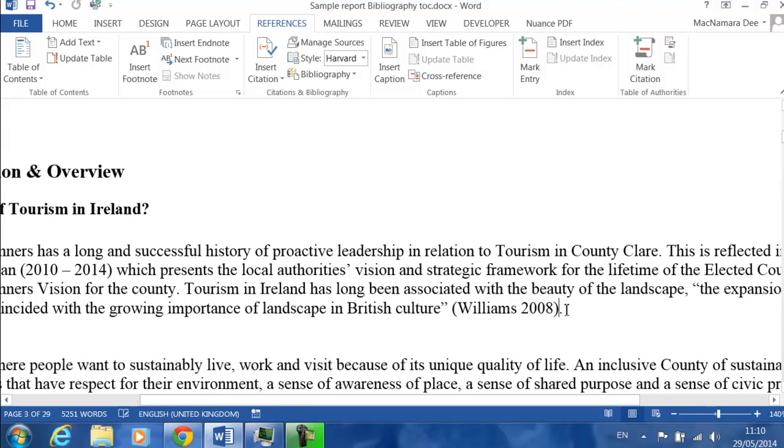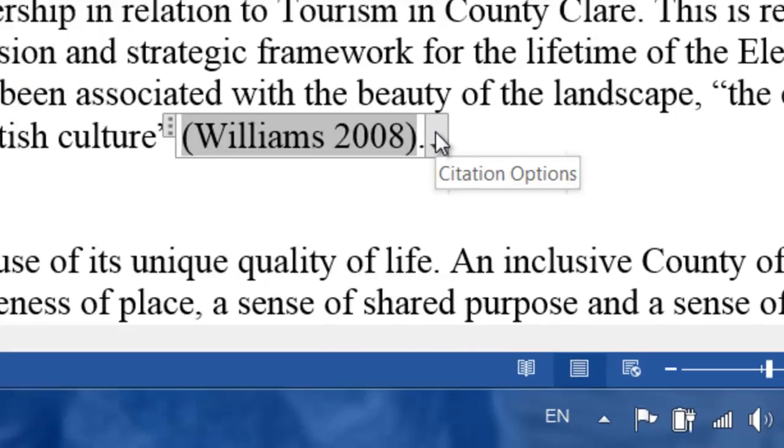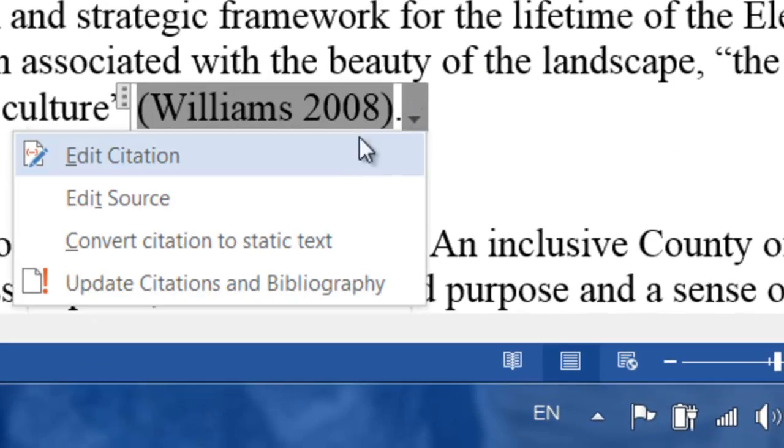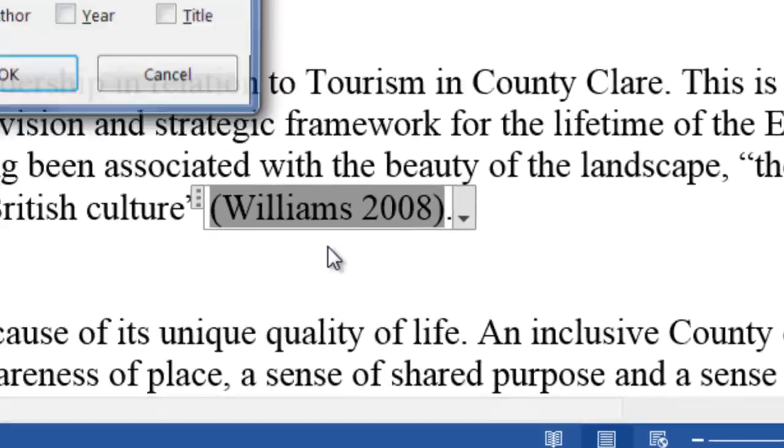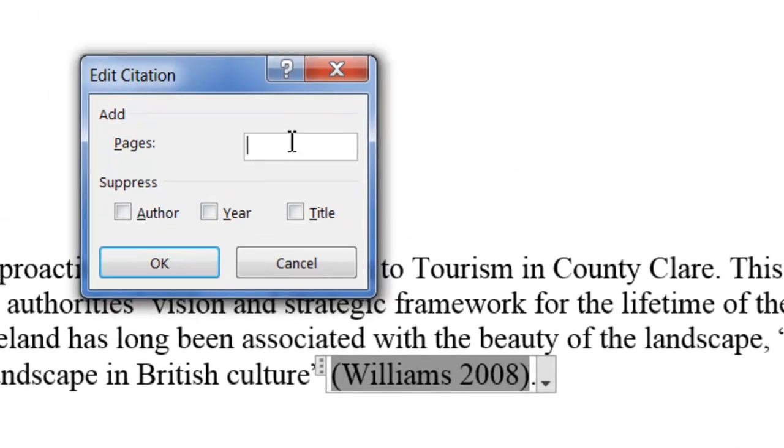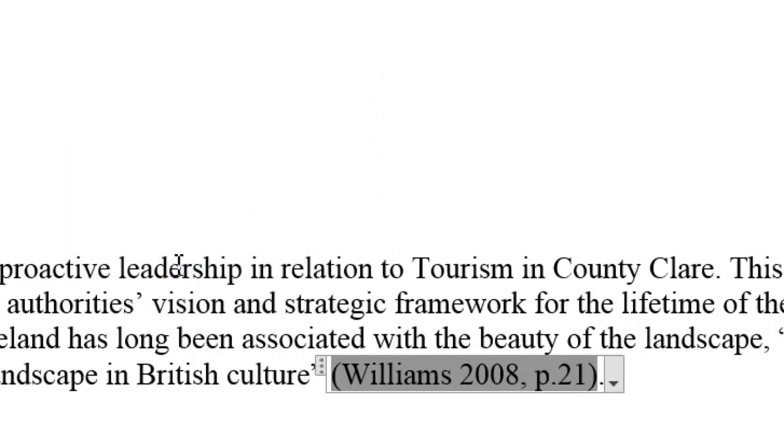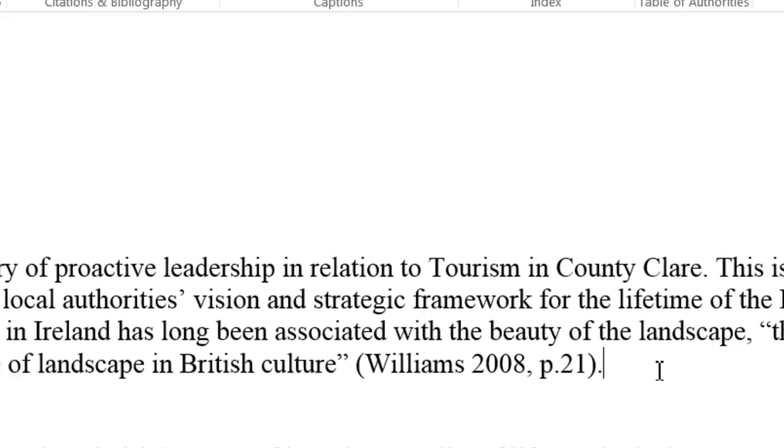Because this is a direct quotation I'd like to put in the page number. If you click onto the citation and click this little triangle, and click on edit citation, it allows you to put in the page number. That was page 21. You can see that's how it's formatted in Harvard UL.